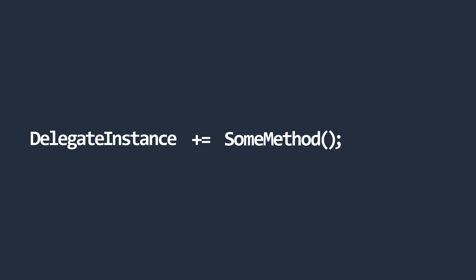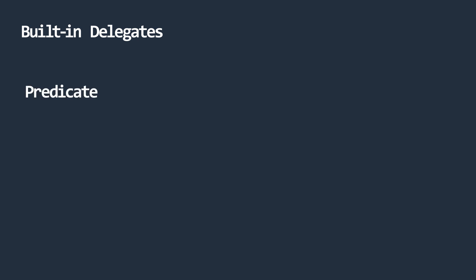The .NET library has built-in delegates, which we can use without having to define custom ones. These delegates are the predicate, action, and func.